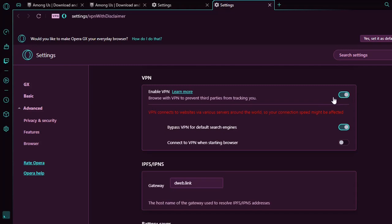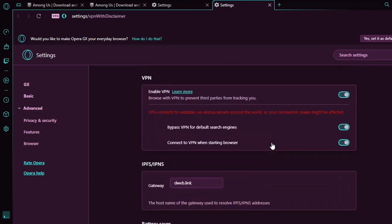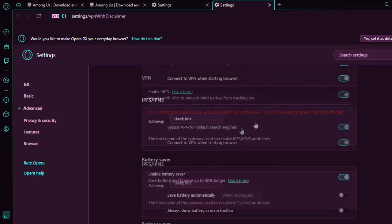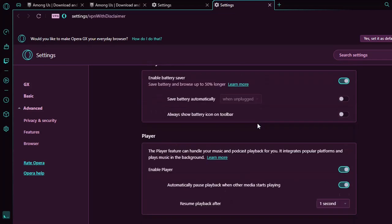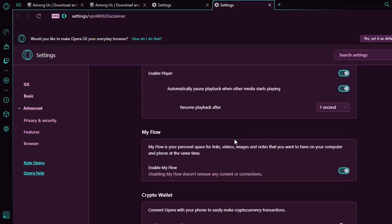We enable it and then it will ask this option: connect to VPN when starting browser, yes. Bypass VPN for default search engines, yes. So these are some of the features that you can configure for VPN of Opera GX.